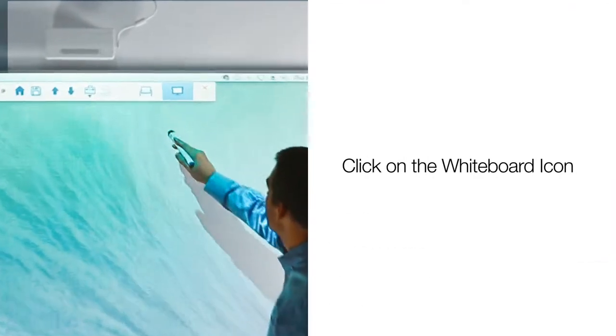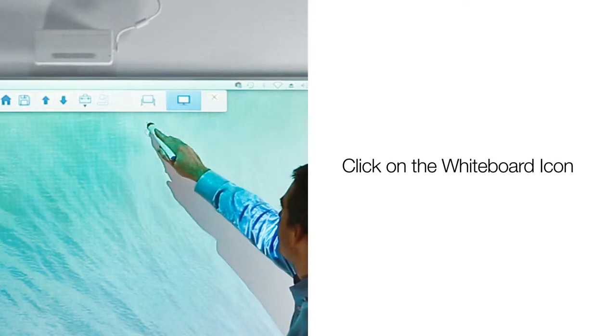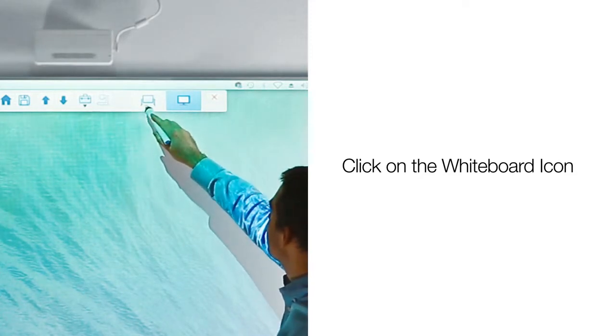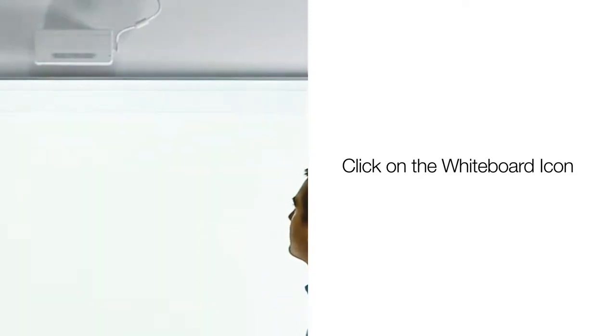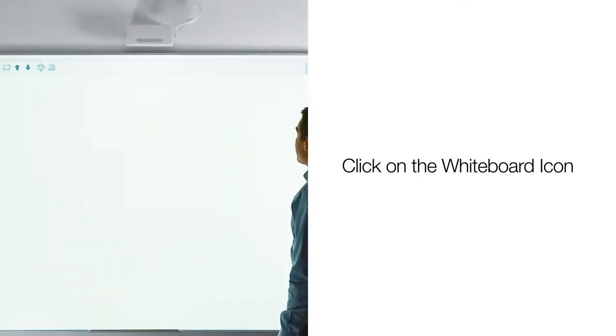To access Whiteboard Mode, click on the whiteboard icon in the command toolbar of Easy Interactive Tools. A plain white page will appear.